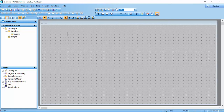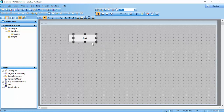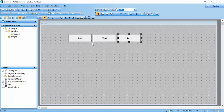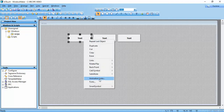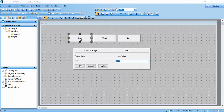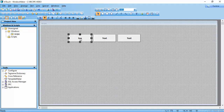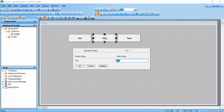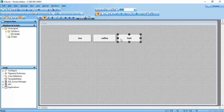Create two or three buttons and name them. By pressing Ctrl+L after selecting a button, you can change the string name. Press Enter to confirm. Similarly, use Ctrl+L for the second button named 'Coffee', and repeat for the third.